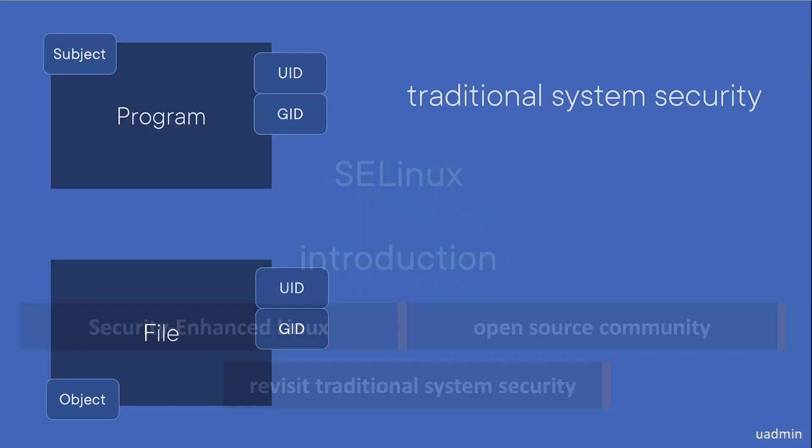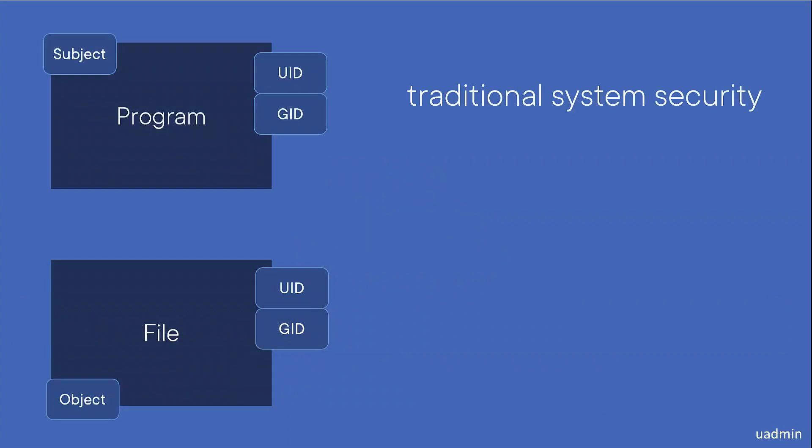So with traditional security, whenever a program gets started - and this may be a user shell when a user logs in, for example, or a daemon that runs a particular application, like a web server - the process that runs the application will always get a user ID and a group ID connected to it.